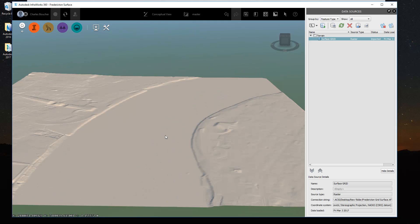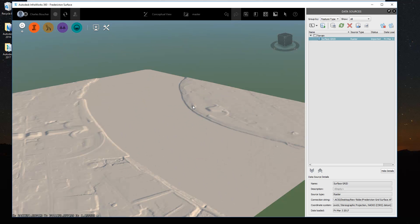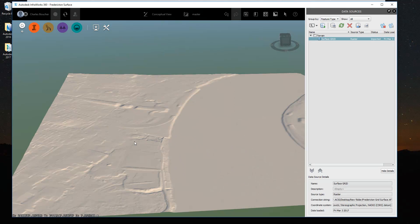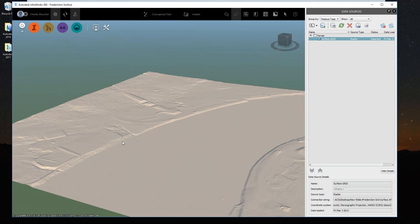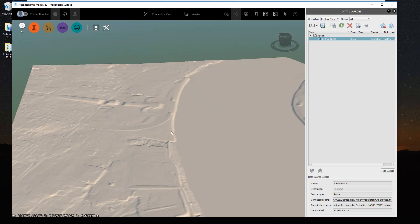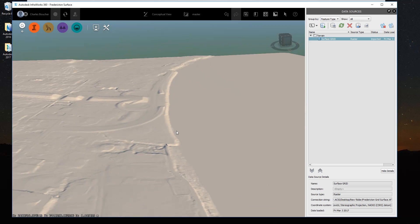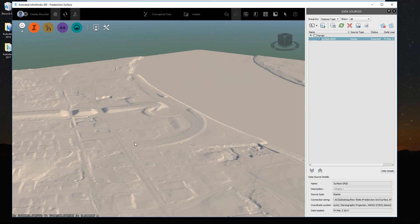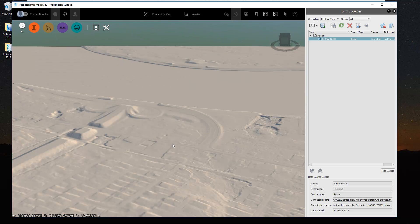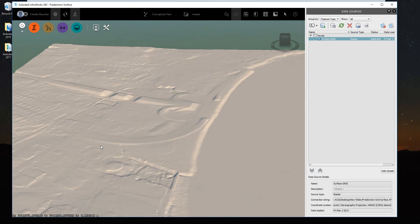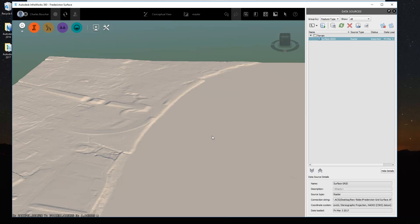Now that I get my surface, you can see I get this high end LiDAR type surface going into InfraWorks. It's really cool.